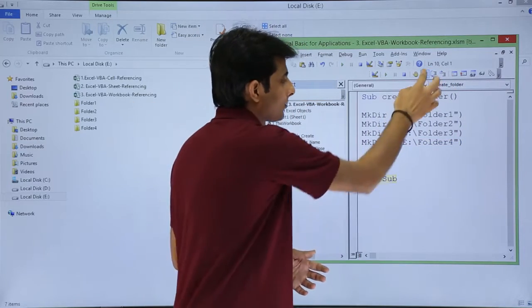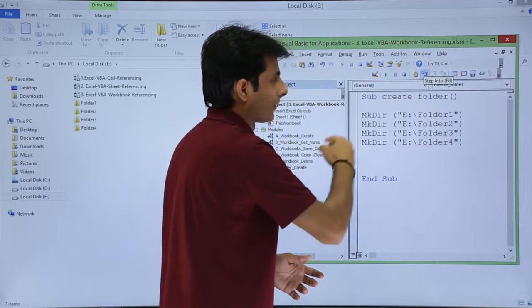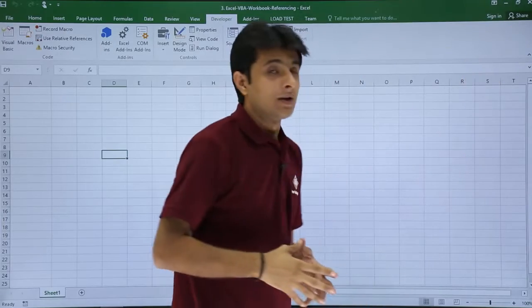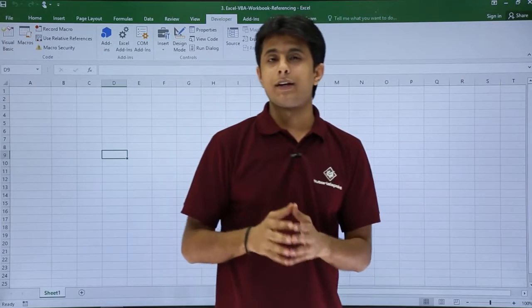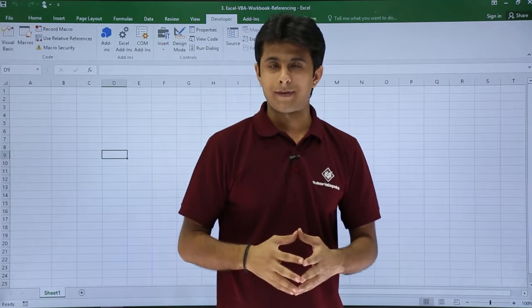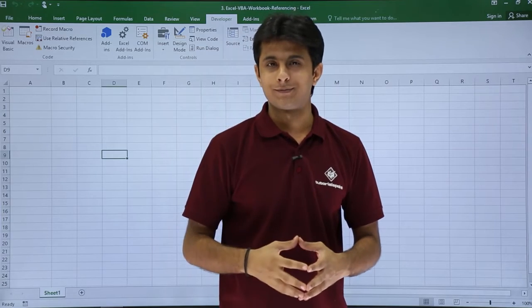And finally, I'll just come out of the code itself and close the VBA part. So I hope you're able to understand how do you create folders using macros VBA. That's all for this video.